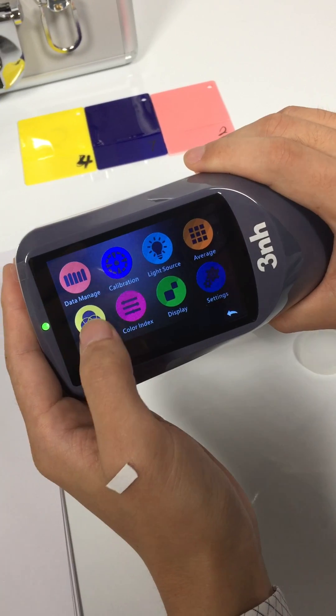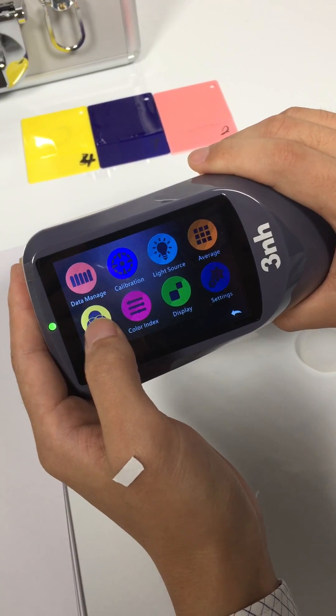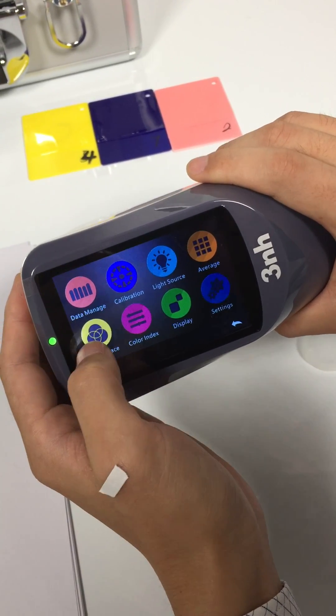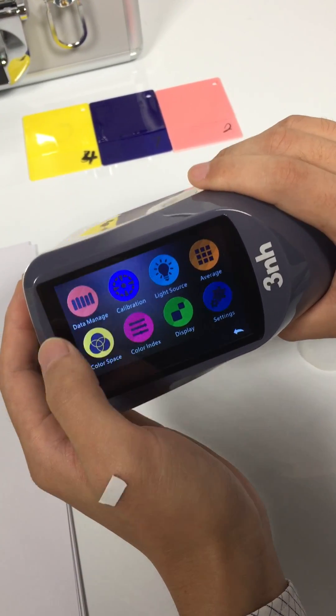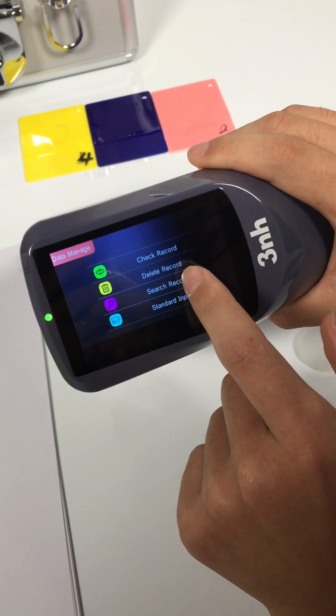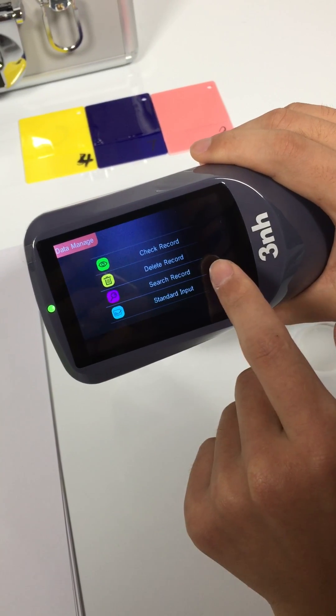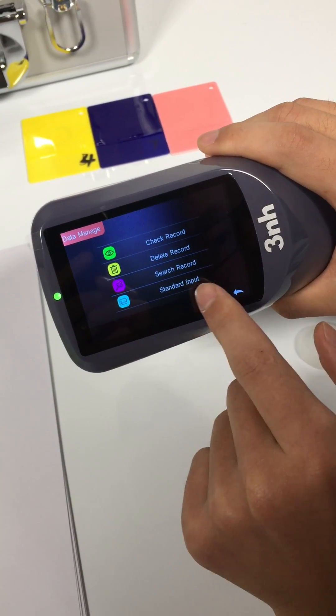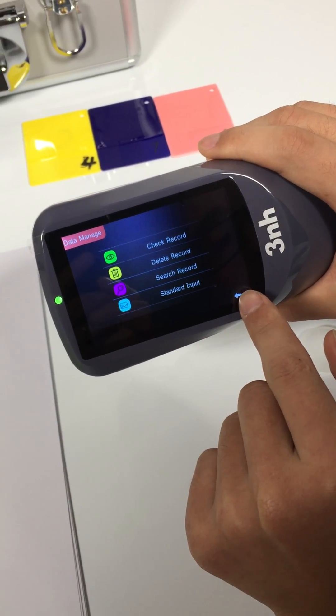Menu interface. Data management — you can search records, delete records, and input standards.